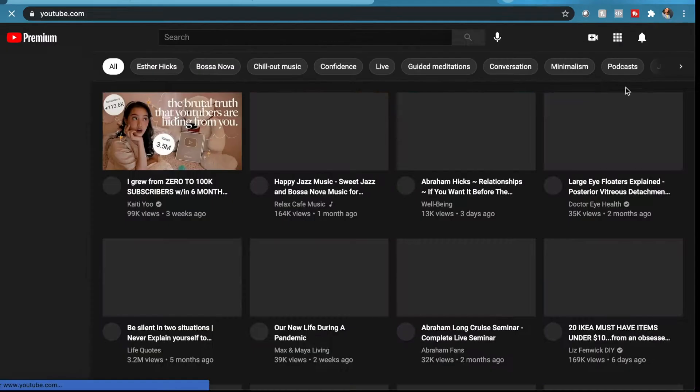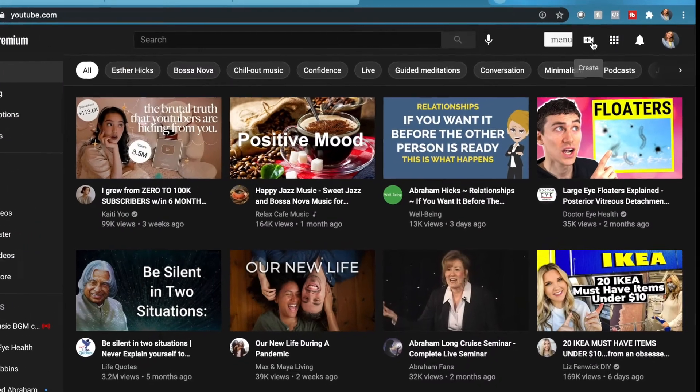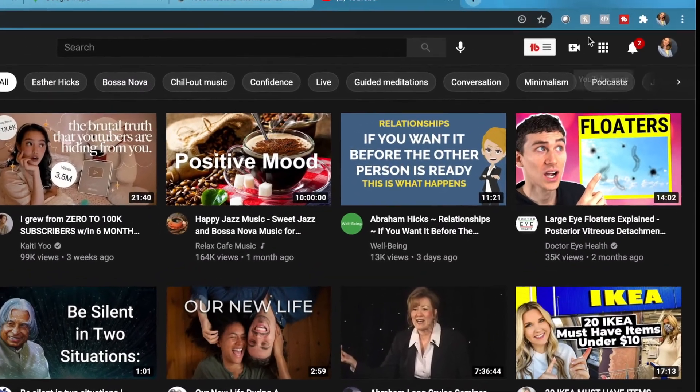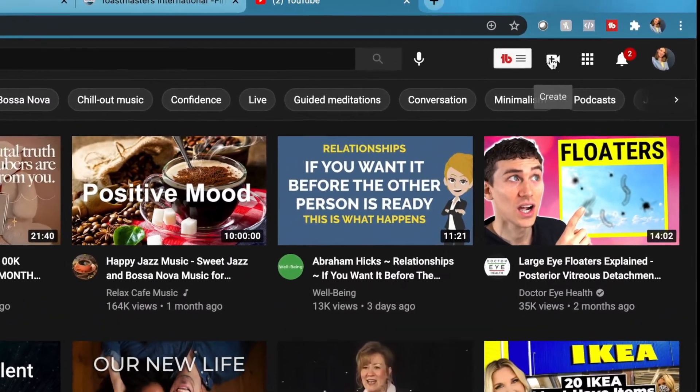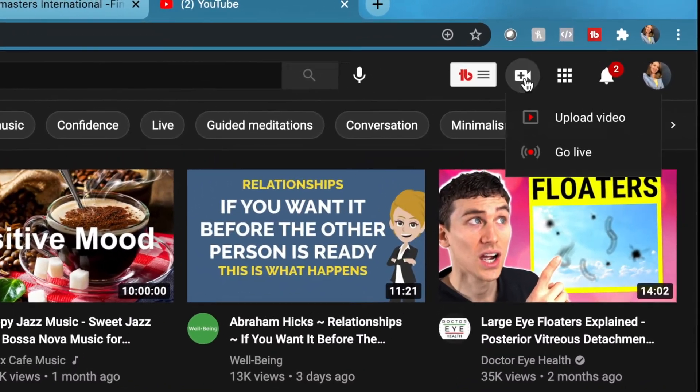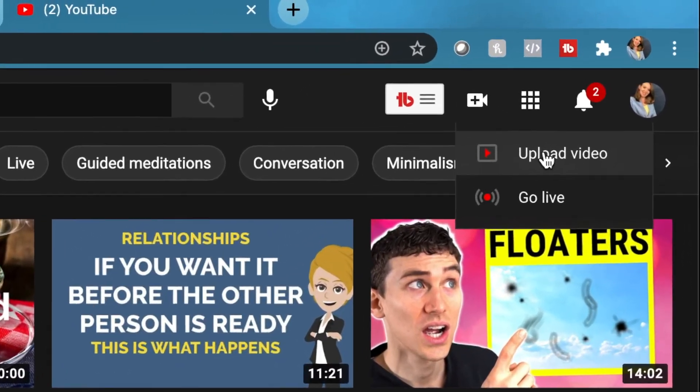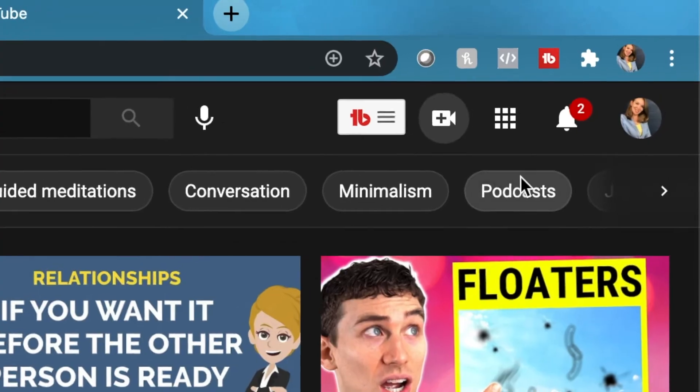Save your file, and then my recommendation is to go over to YouTube and upload the file. You'll see right up here there's a little camera icon — click that and it says upload video.